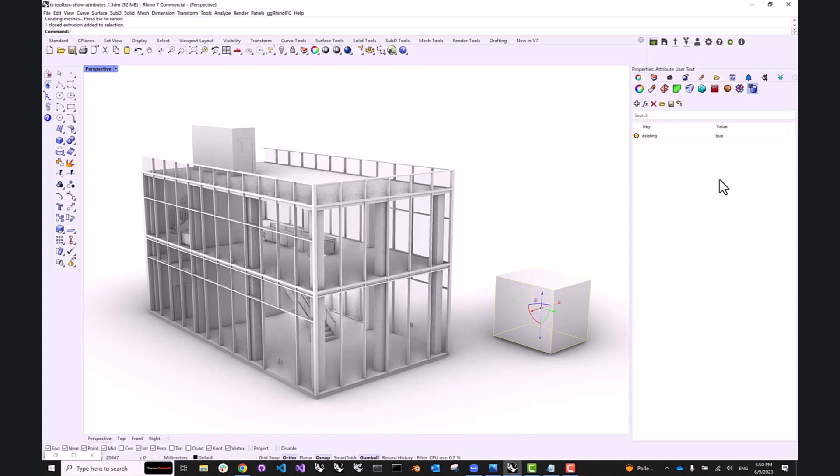Of course, the most efficient way of using attributes is to assign and read them programmatically. We actually have a whole video explaining how to write object attributes from Grasshopper to baked Rhino geometry using TT Toolbox. So if you missed it, I recommend you check it out.